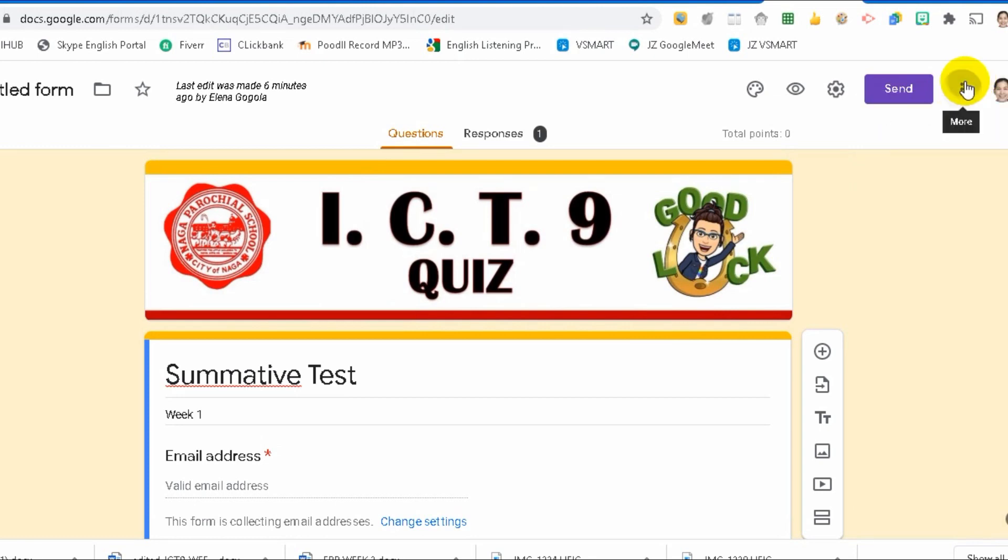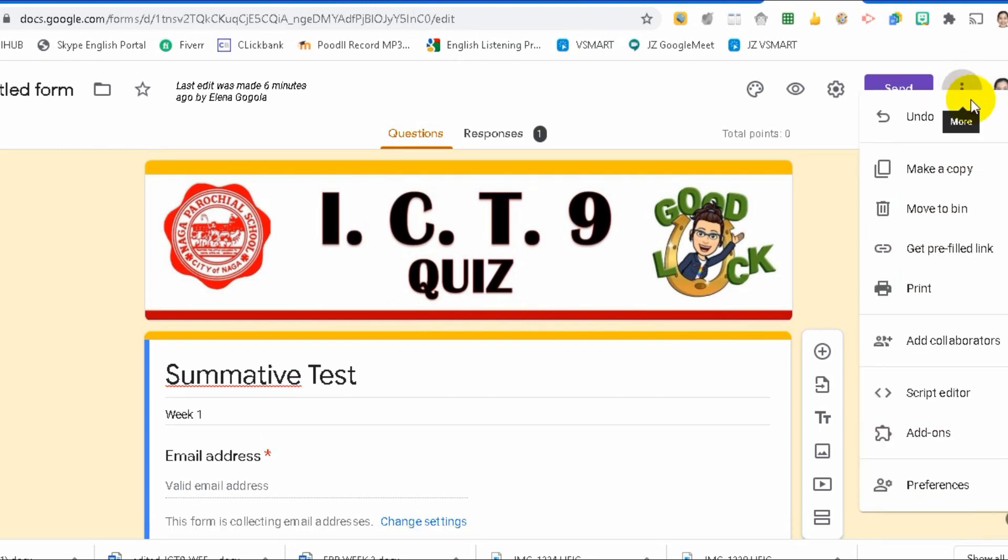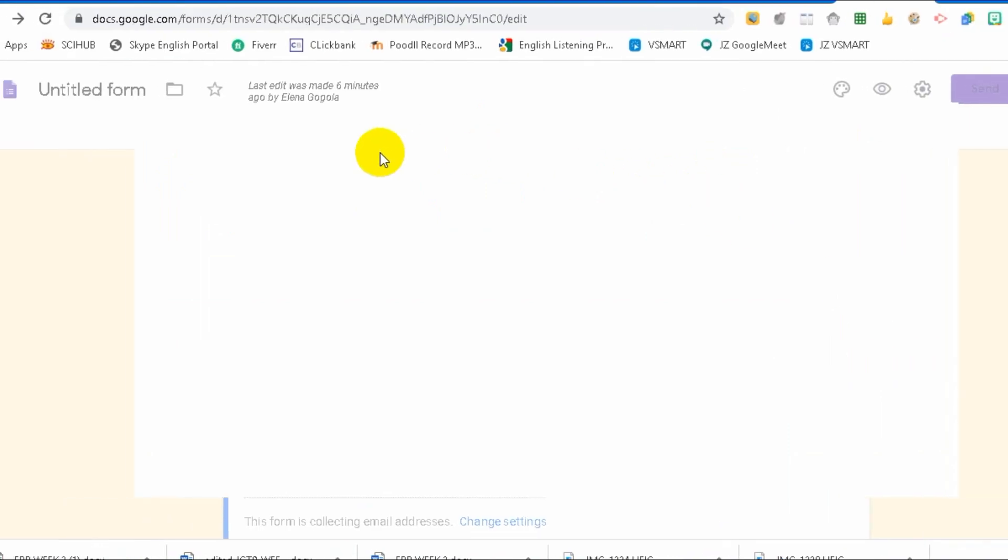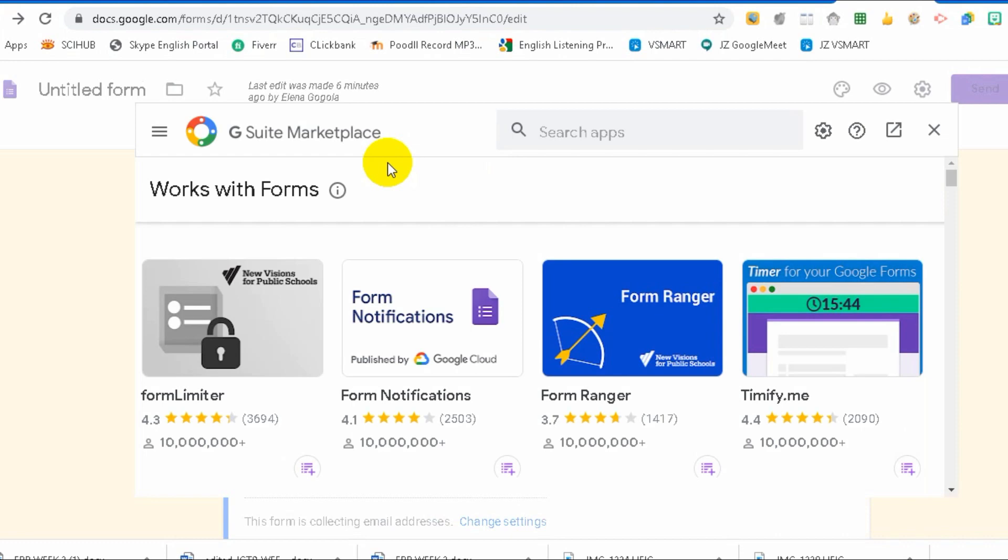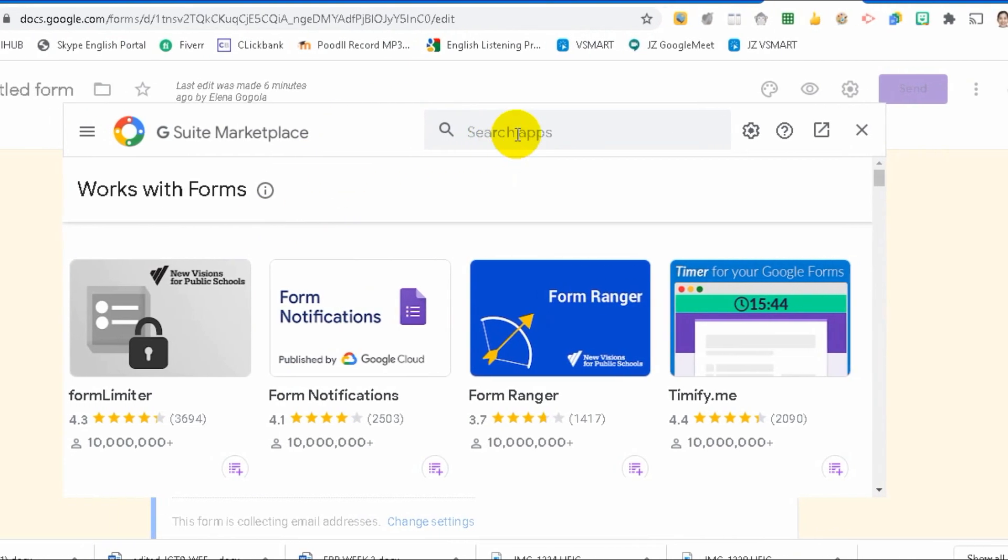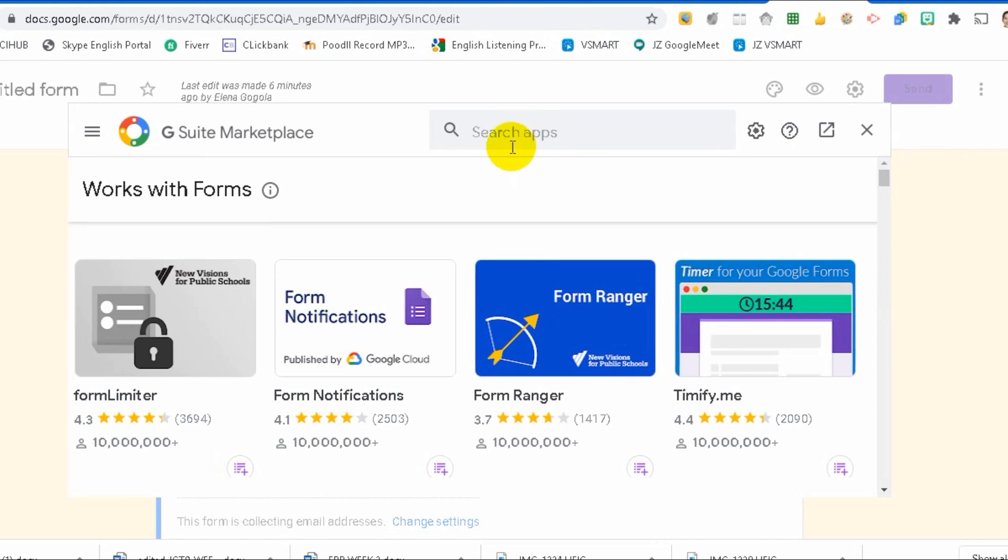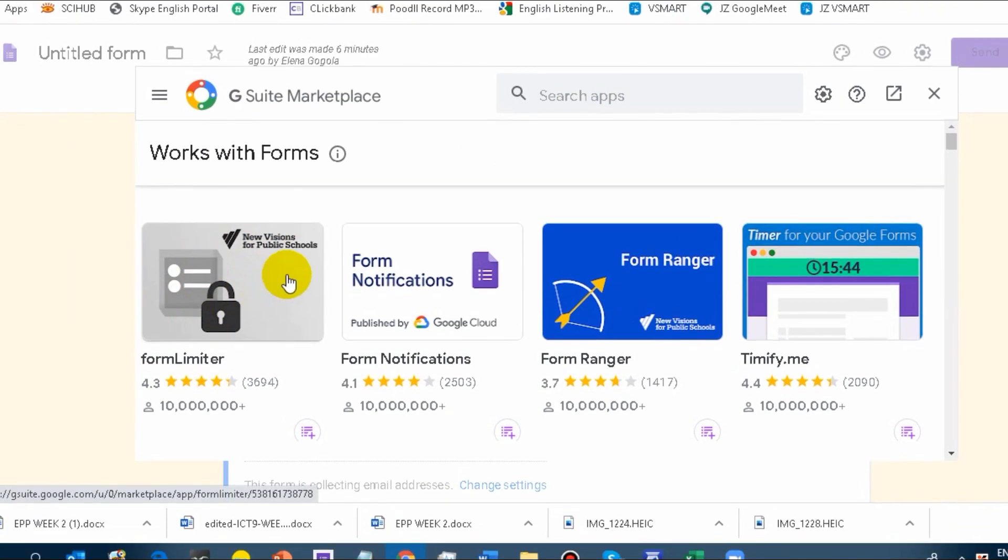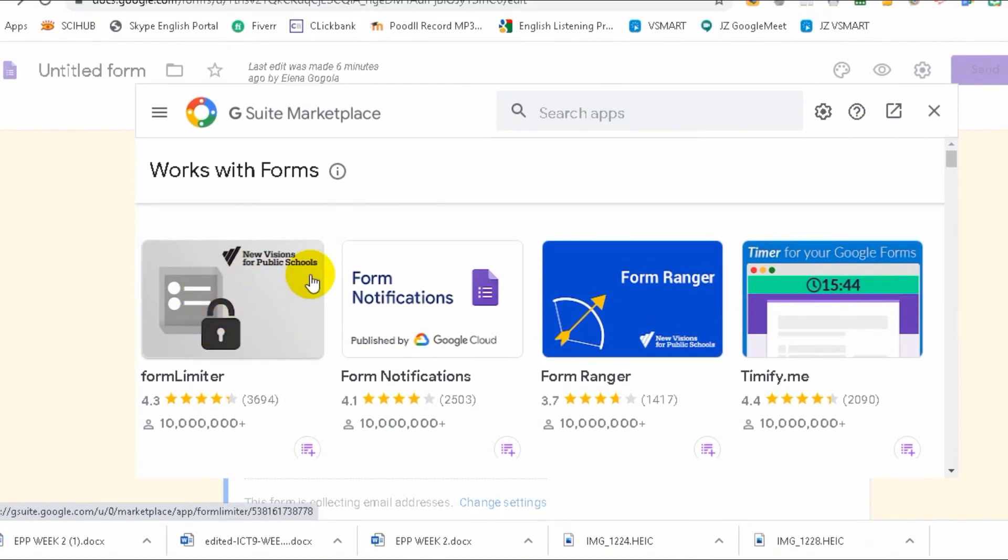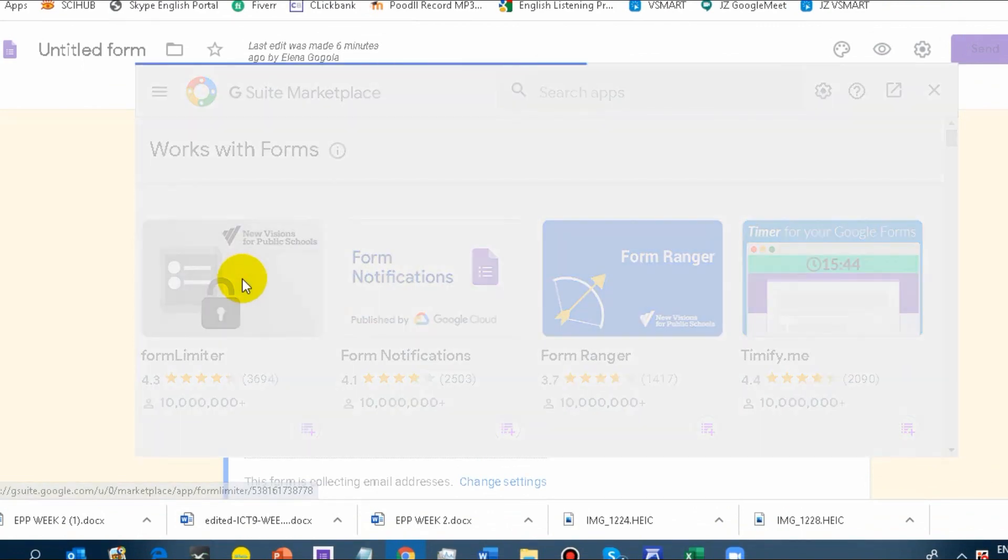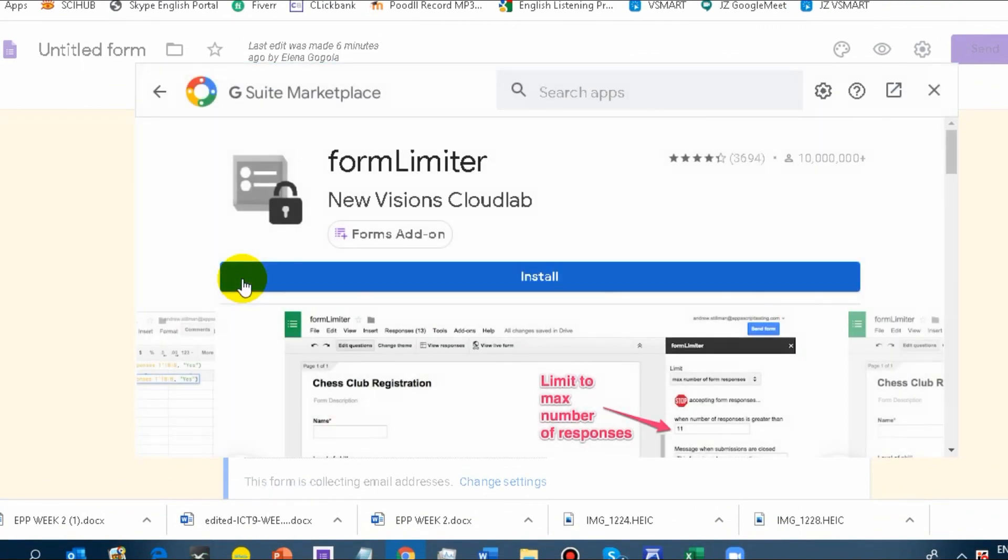Go to the three dots, then go to add-ons, and we will search for it, just like when we searched for extensions in Google Meet. What we're looking for is Form Limiter. We need this Form Limiter.